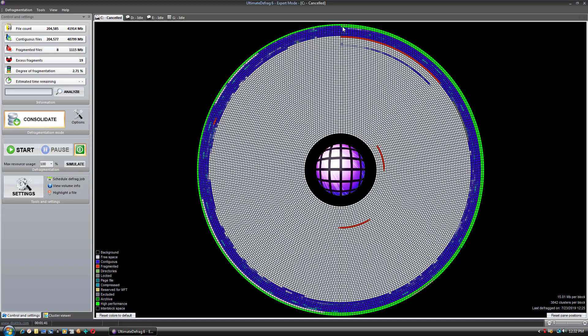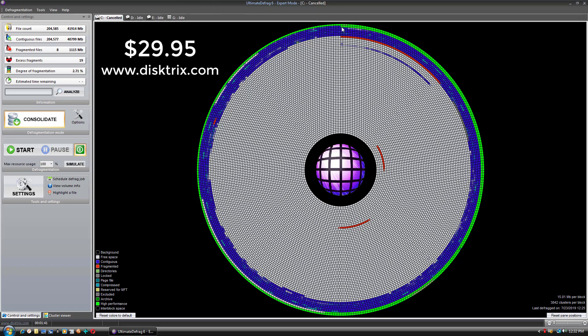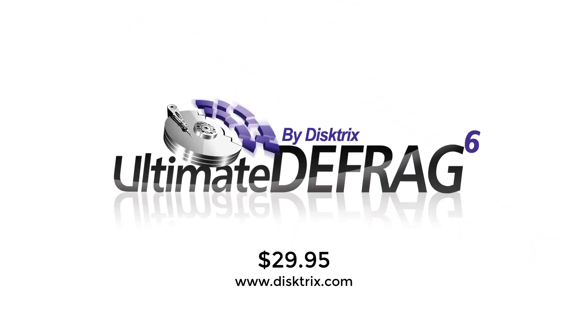Ultimate Defrag is only priced at $29.95 and lets you install it on all the PCs in your home for that price, so it's a pretty good deal. You can purchase Ultimate Defrag at www.disktricks.com — it's an instant download, so it would be instantly delivered to you. And that is it. Thank you for your time, and I hope you learned something new from this presentation. Thank you.